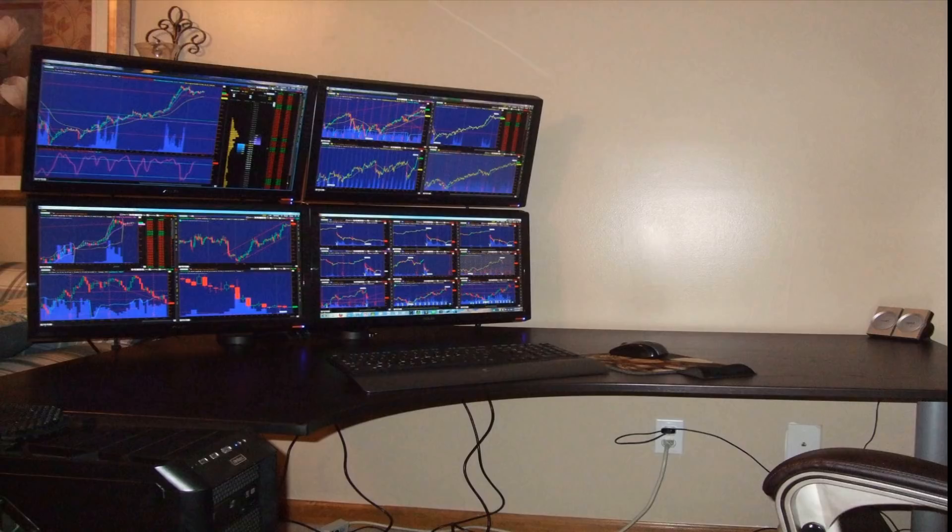People who work in the stock market especially put the charts everywhere on the screens. They can go up to like six or seven screens.